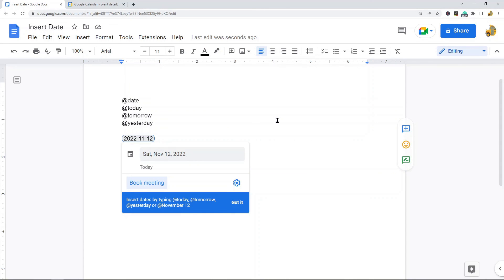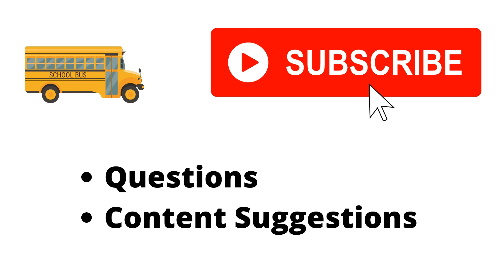That's it for this video. I just wanted to show those different options for quickly inserting the date in Google Docs. If you have any questions, let me know in the comments. Thank you for watching. Make sure to hit the subscribe button if you haven't already.